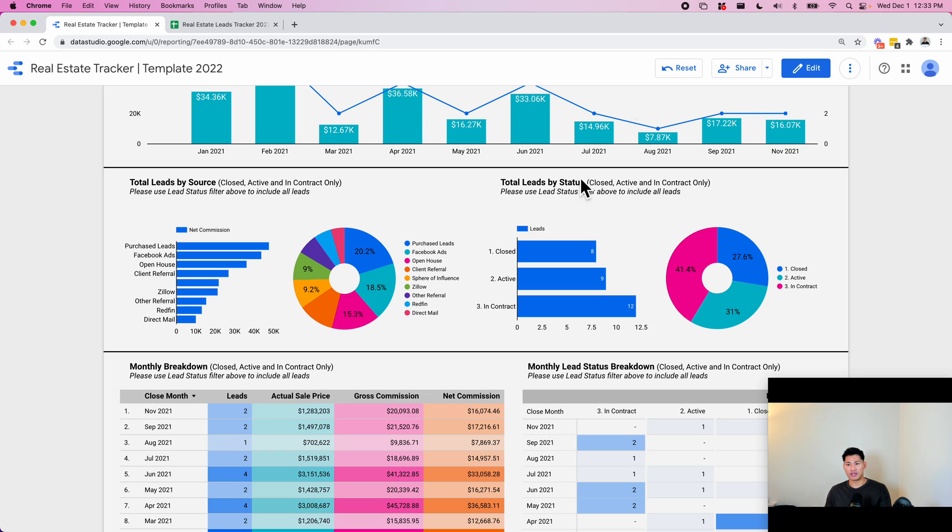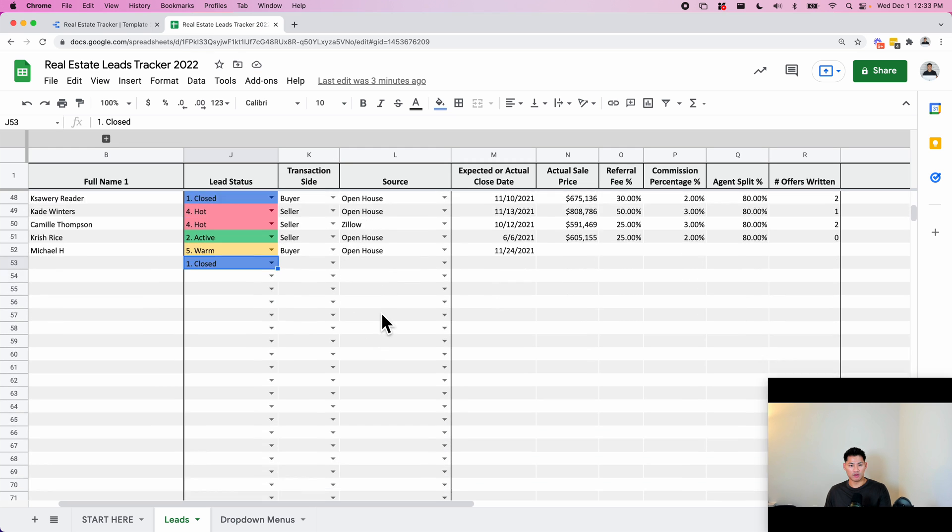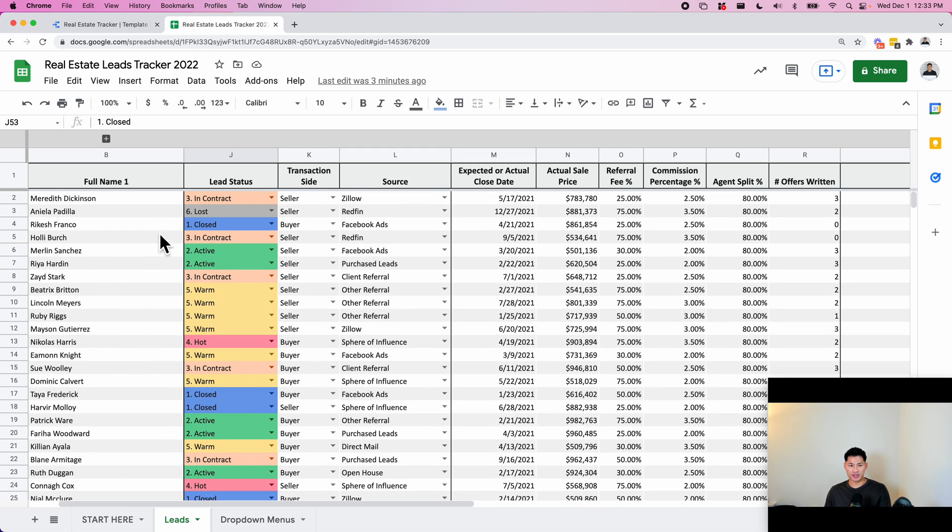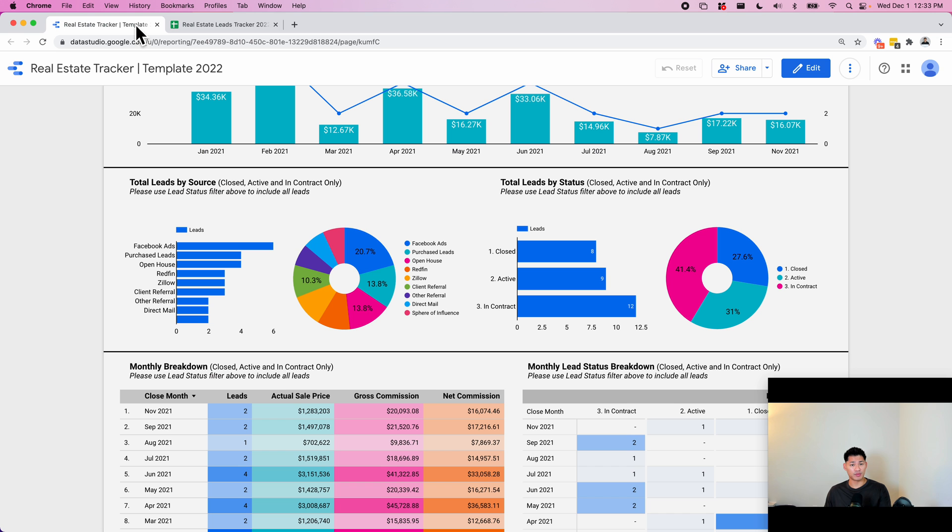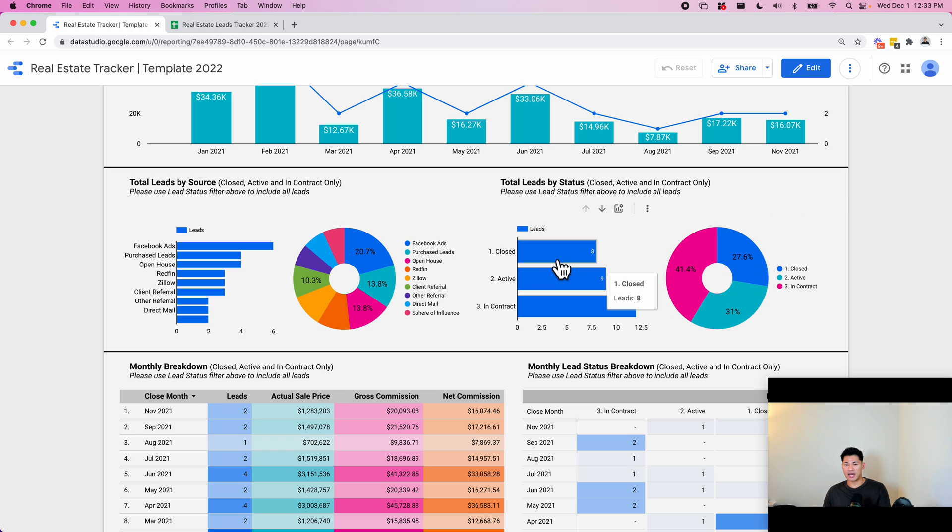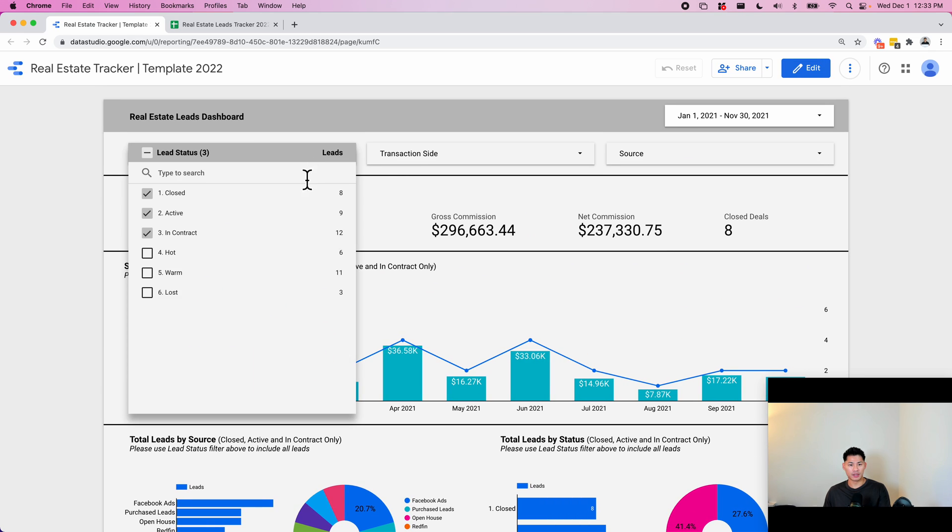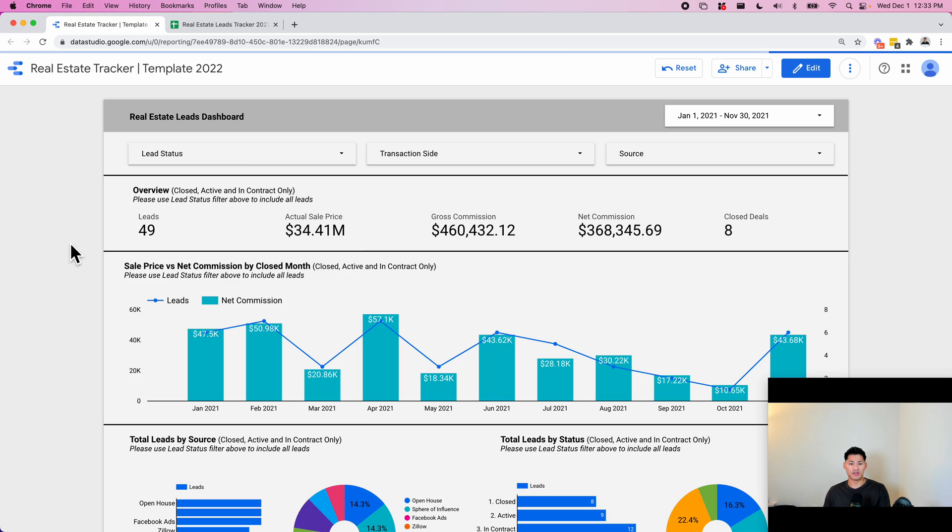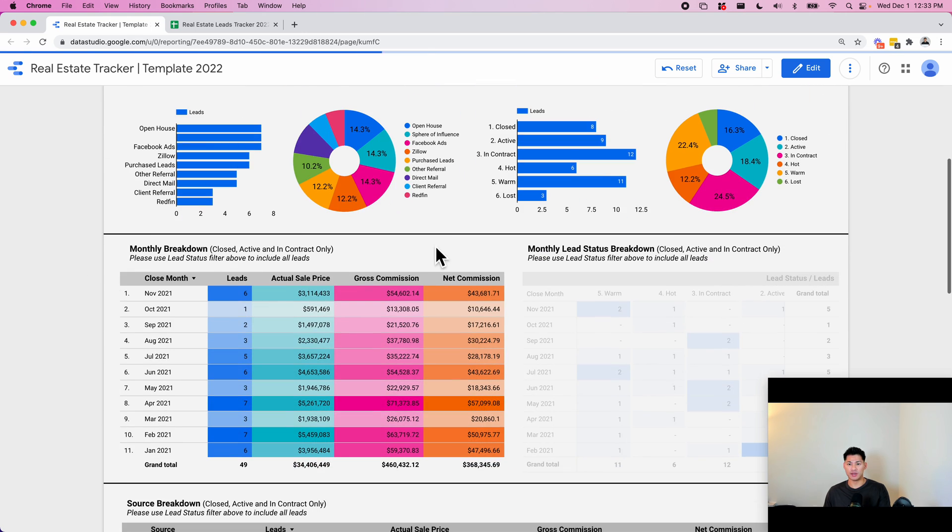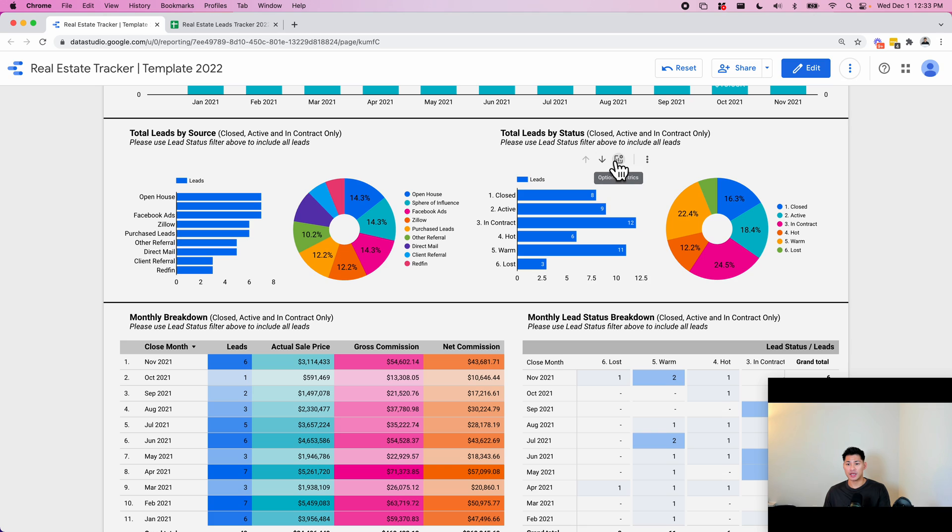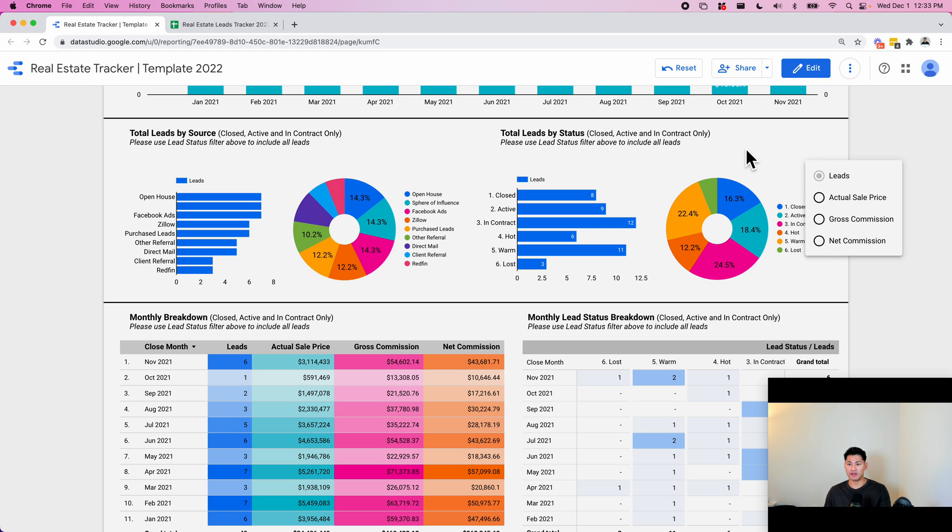This one is a breakdown by status. So you can look at this and then see - because it's hard to tell from the spreadsheet, what the breakdown is of lead status - but here you can easily see it. You can see 27% are closed, 41% are in contract, 31% are active. And then 8, 9, 12 - this one, I would probably select all of this just so you can have all the statuses. So you can see a better idea of how the breakdown is between all of your leads. Same thing, you can look at this commission-wise and actual sale price, any of those metrics.